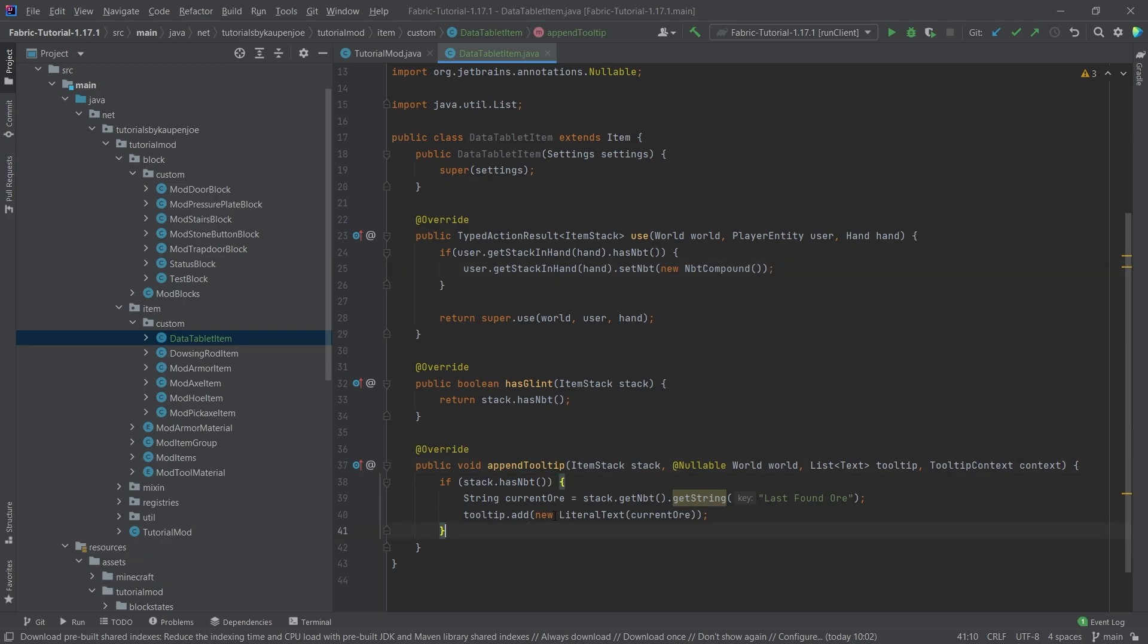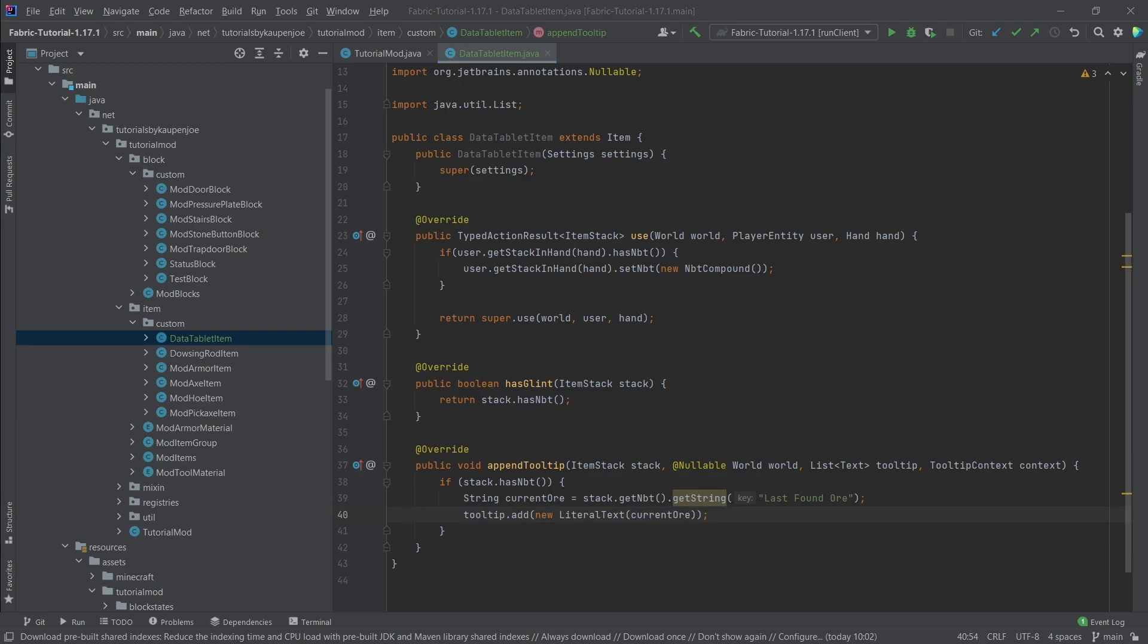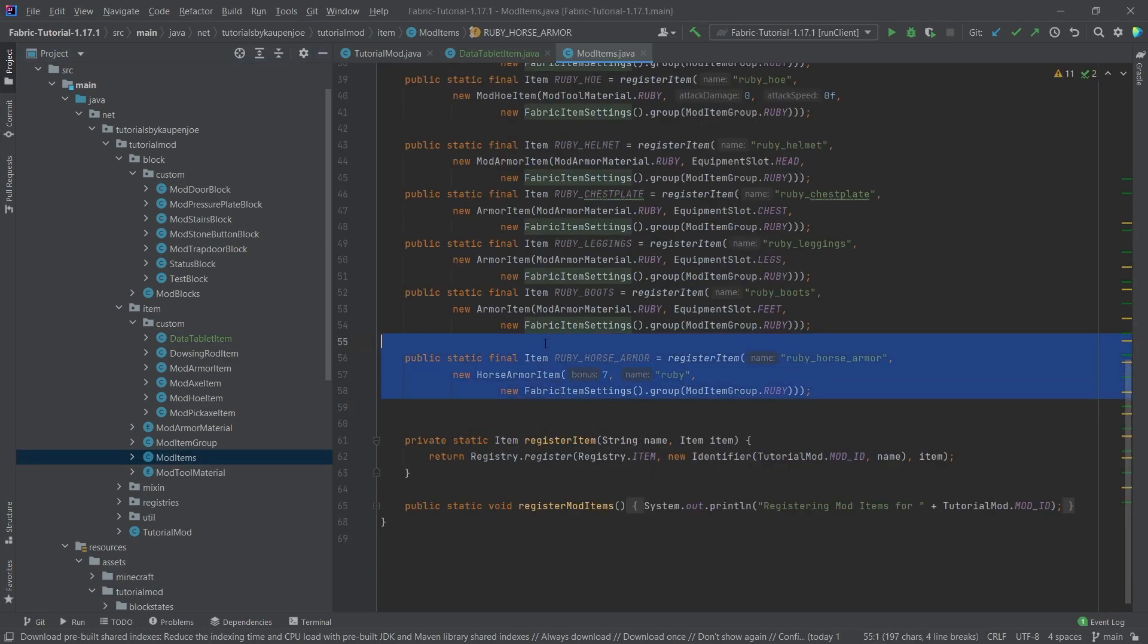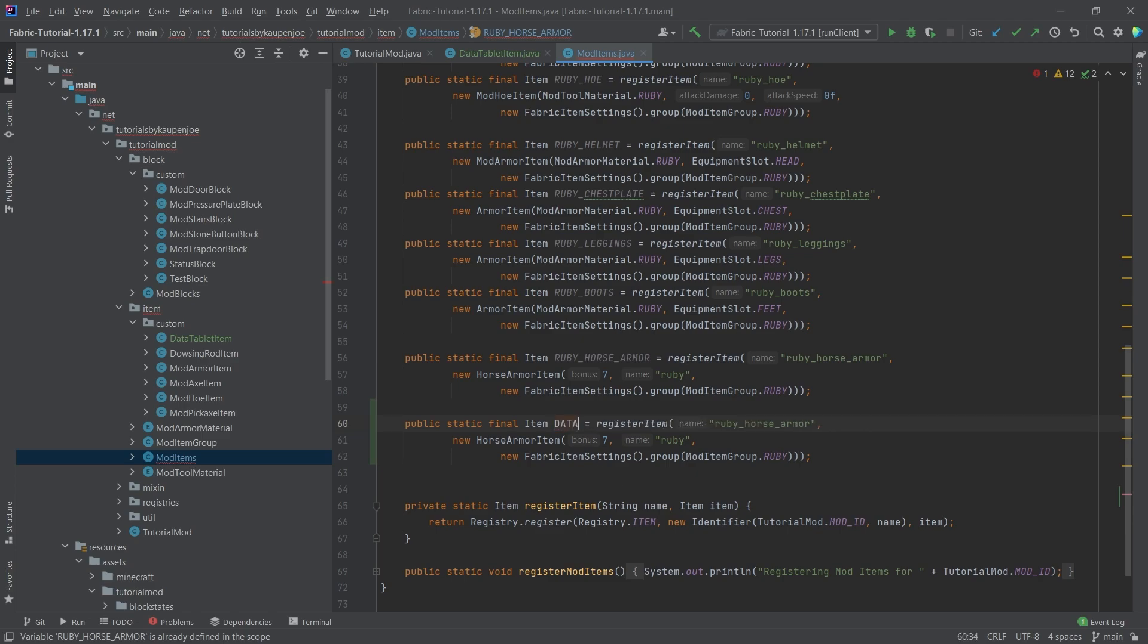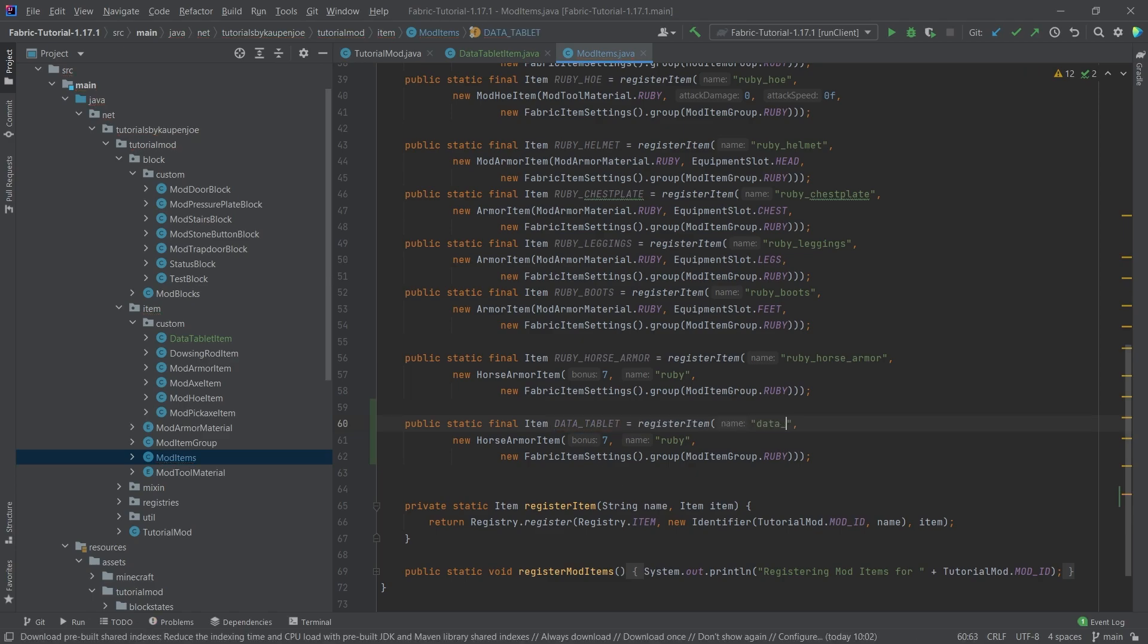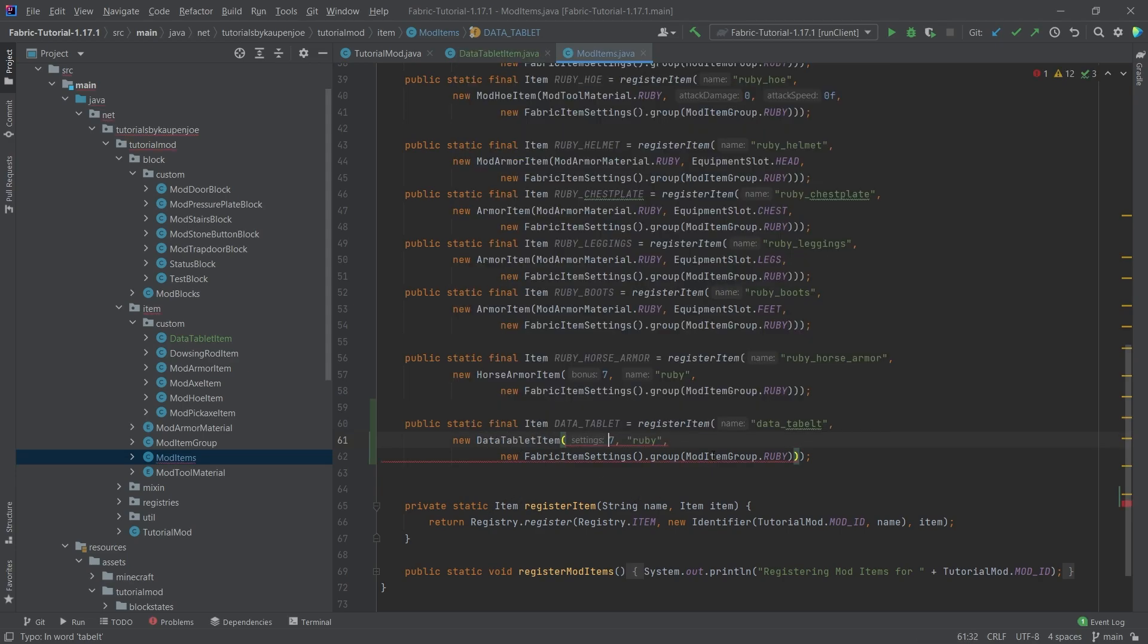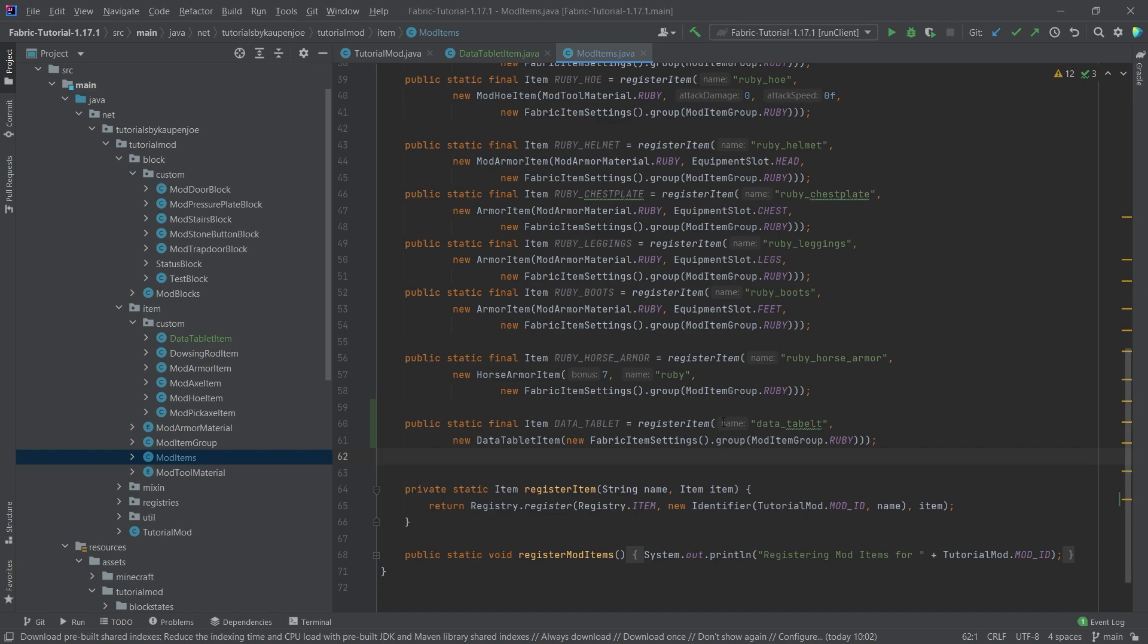And then the append tooltip is just going to show the actual data here. So we're going to just get the NBT from the stack, then we're going to get a particular string with this key in there. And then we will write that to the tooltip when we hover over it. That's sort of the basic idea of the data tablet. Let's actually create that in the mod items class so that we have that as well. I'm just going to copy over the ruby horse armor here. And this is going to be the data underscore tablet, a data tablet item, which only needs the item settings here, and nothing really else.